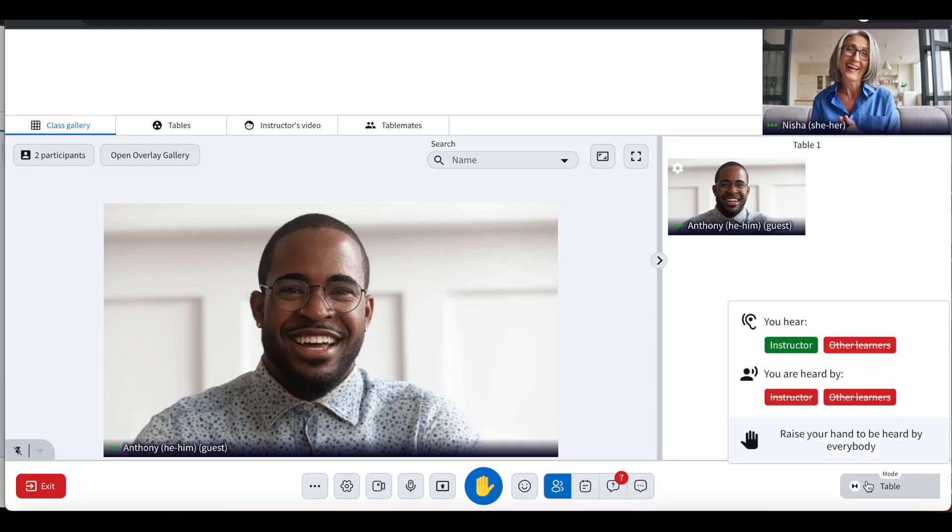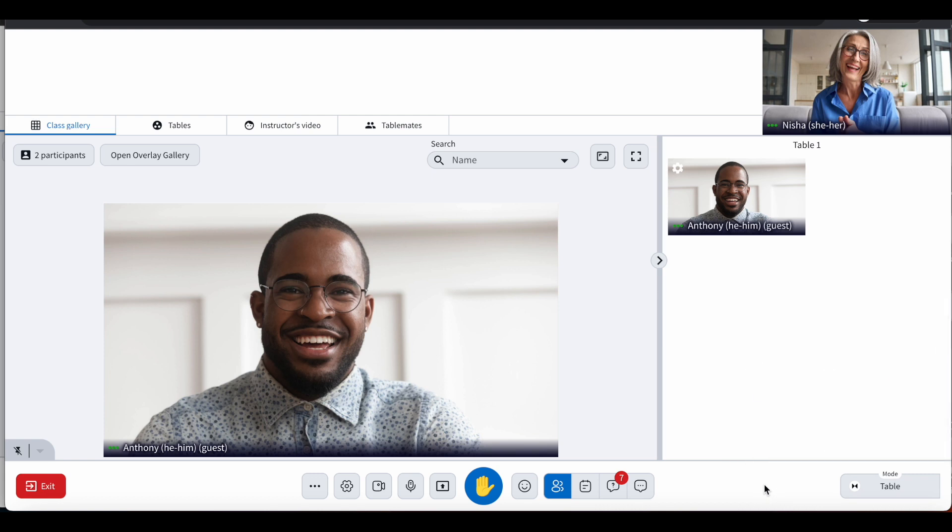In 3.0, when the instructor switches from room to table mode, the table mates panel automatically opens on the right side.